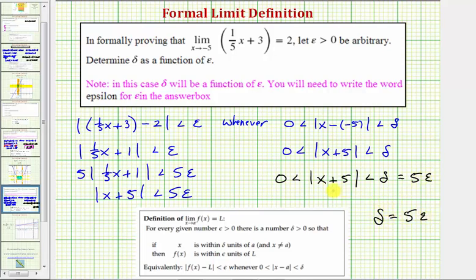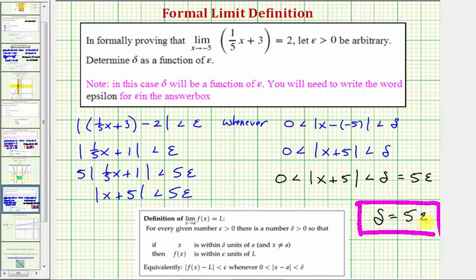There are also many other values of delta that would work here. Any value smaller than five epsilon would also work for delta. But based on the work shown, this is the most obvious way to express delta as a function of epsilon. It is important to recognize that if delta were equal to four epsilon, that would be a smaller interval, and therefore the distance between f of x and L would still be less than epsilon. I hope you found this helpful.